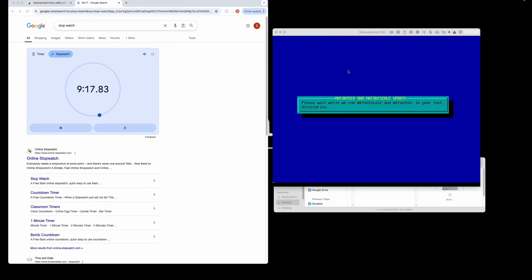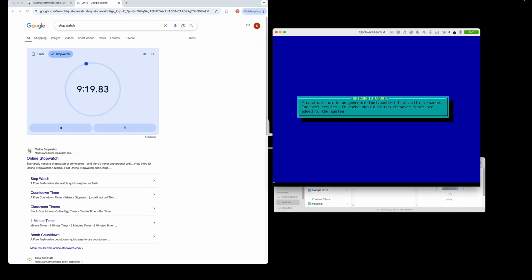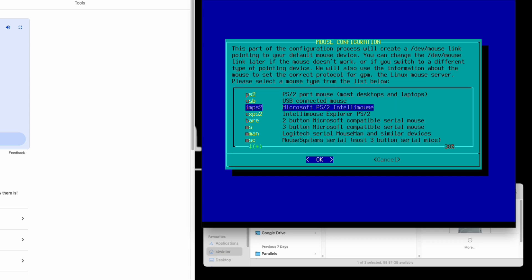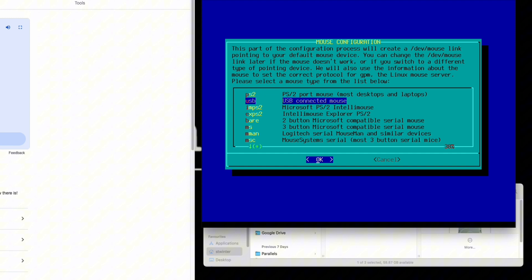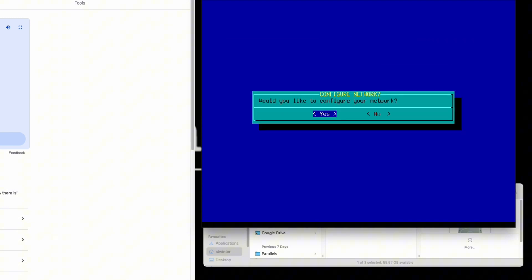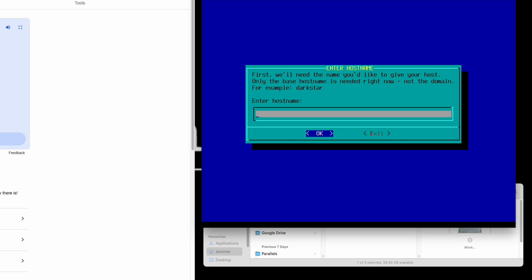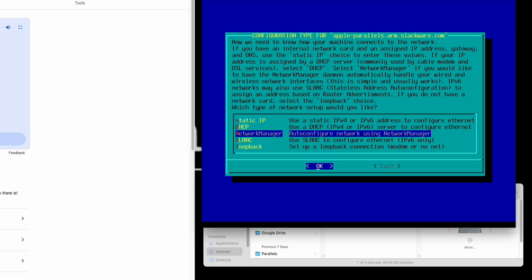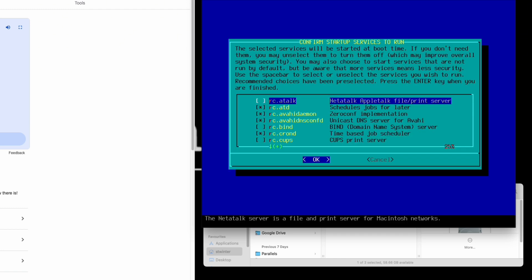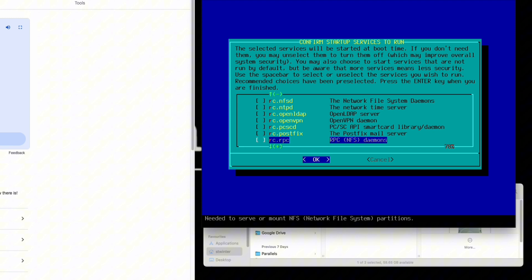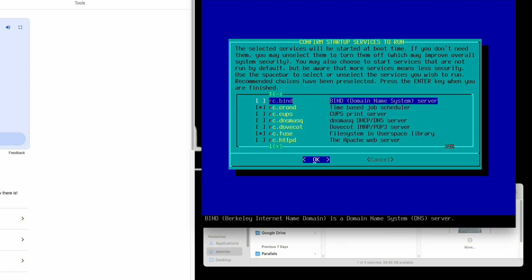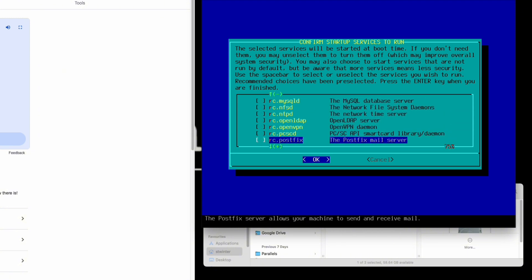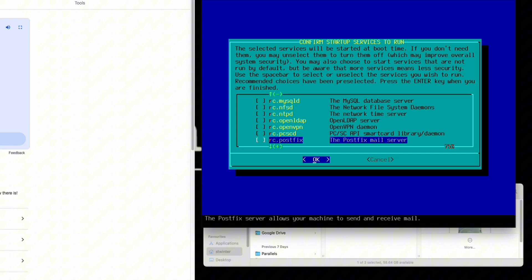We're now in the post-installation phase. All the packages have installed. Select USB connected mouse, yes, load the mouse driver. We'll configure the network. We'll call it Apple Parallels arm.slackware.com. Don't need a VLAN ID. Use network manager, yes, it's correct. If you want to use NFS, which I always do, scroll down, select NFS. You can pick any of these services to start at runtime. You can also configure these to start once the OS has been installed—that's explained in the install guide.